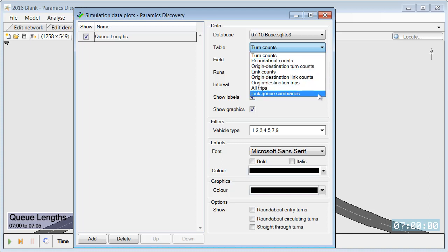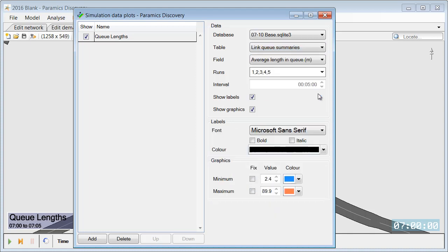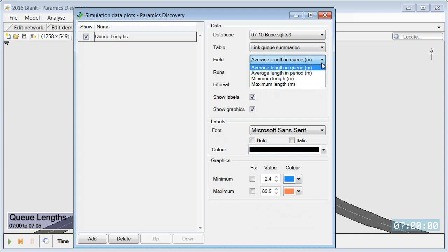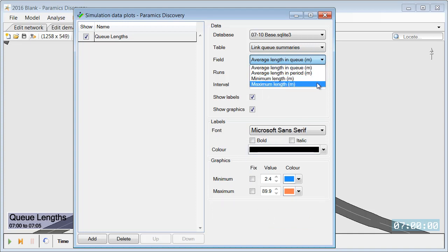In this case we would like to analyze link QSummaries and within that output what field we would like to analyze. So in this case maximum length in meters.